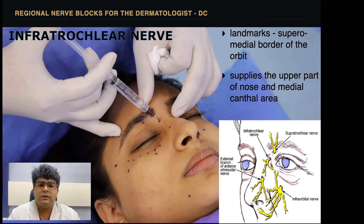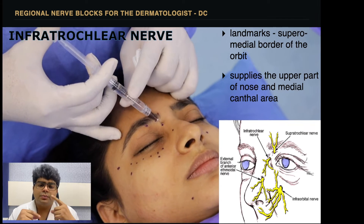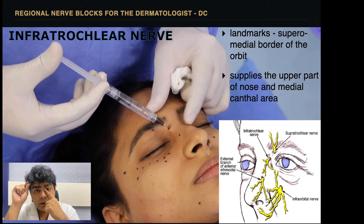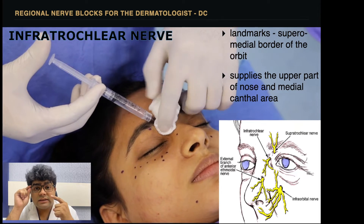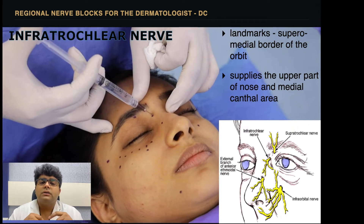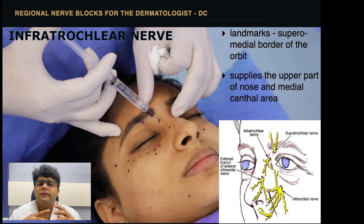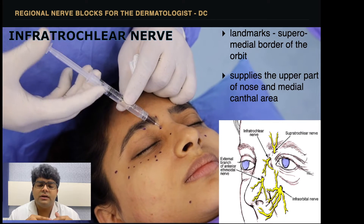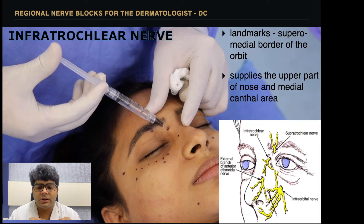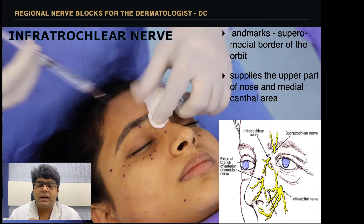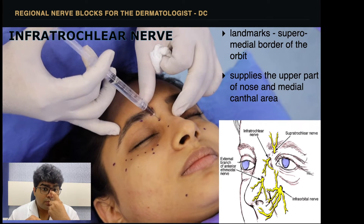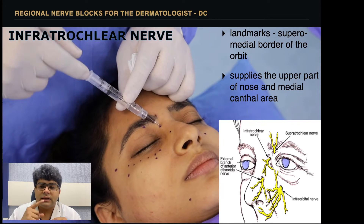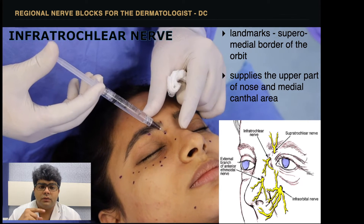The infratrochlear nerve — the landmark is the superomedial border of the orbit. This is the area where we inject to anesthetize the nerve. The infratrochlear nerve arises from the nasociliary nerve, which is one of the three branches of the ophthalmic nerve, and it supplies the bridge of the nose. The topmost part of the nose is what we anesthetize by blocking the infratrochlear nerve.